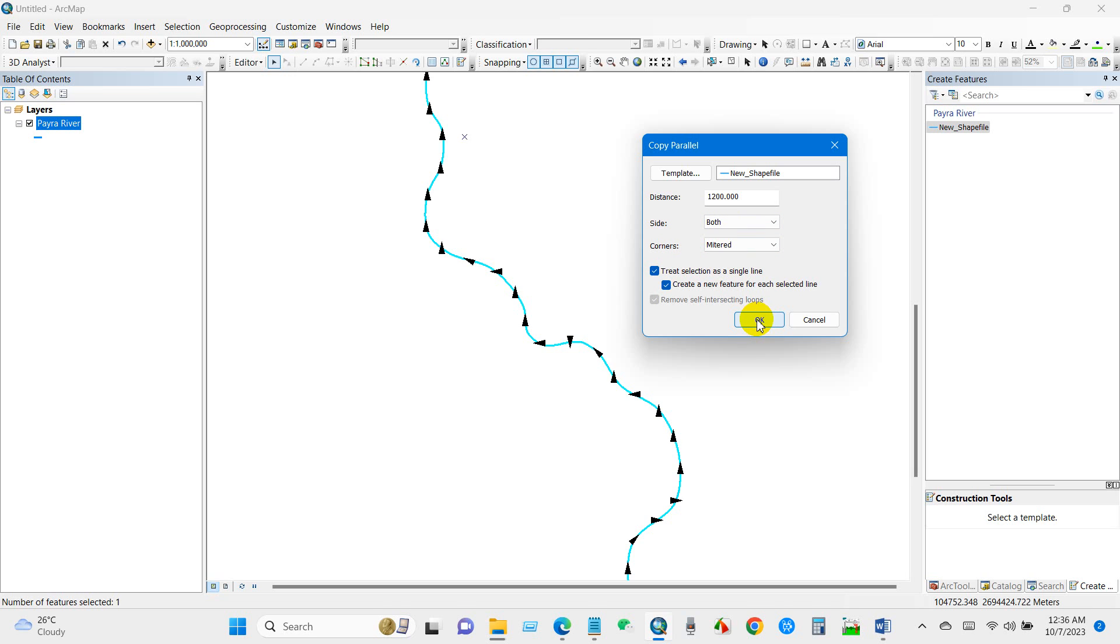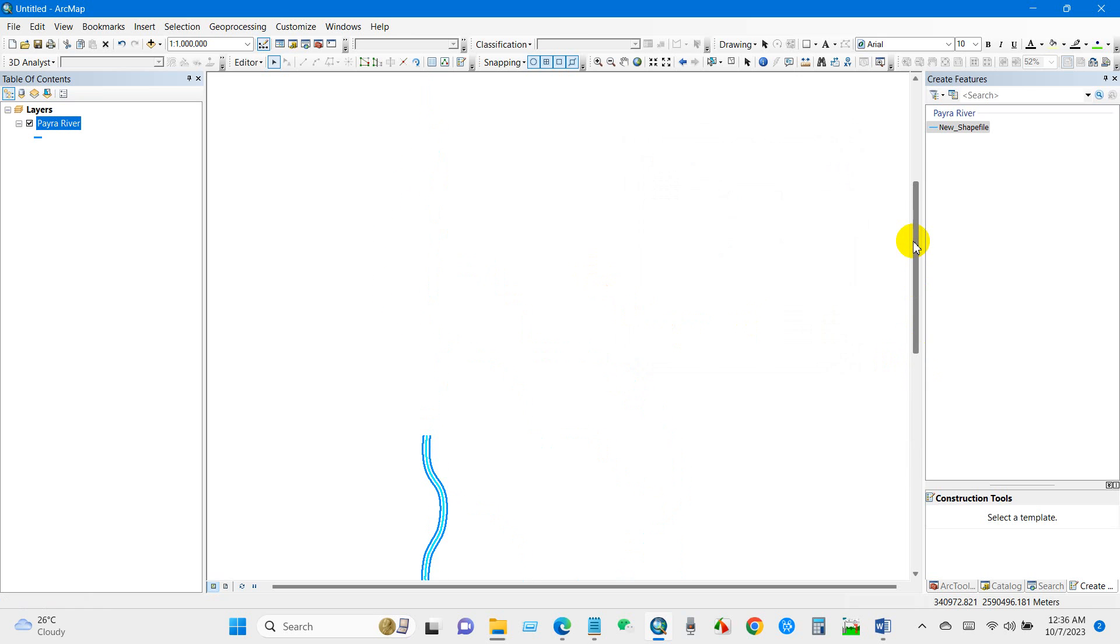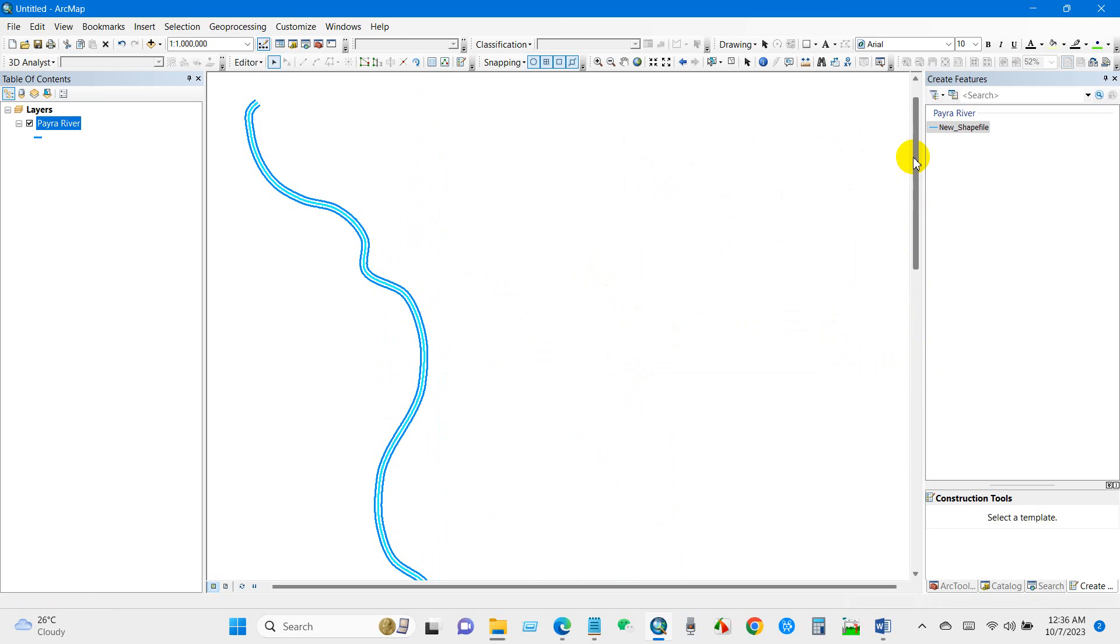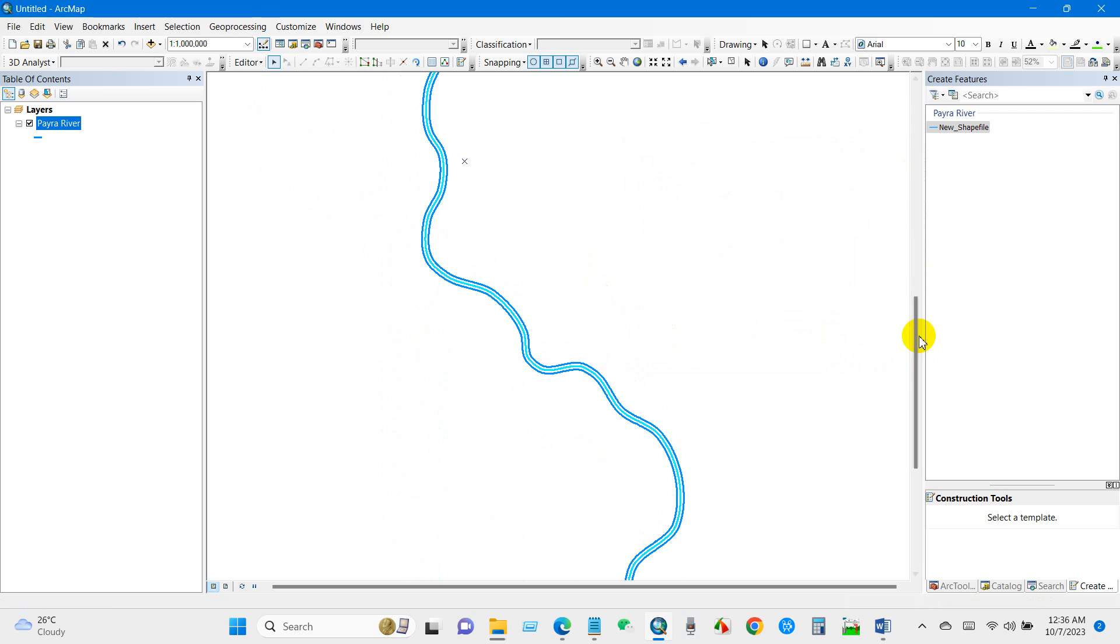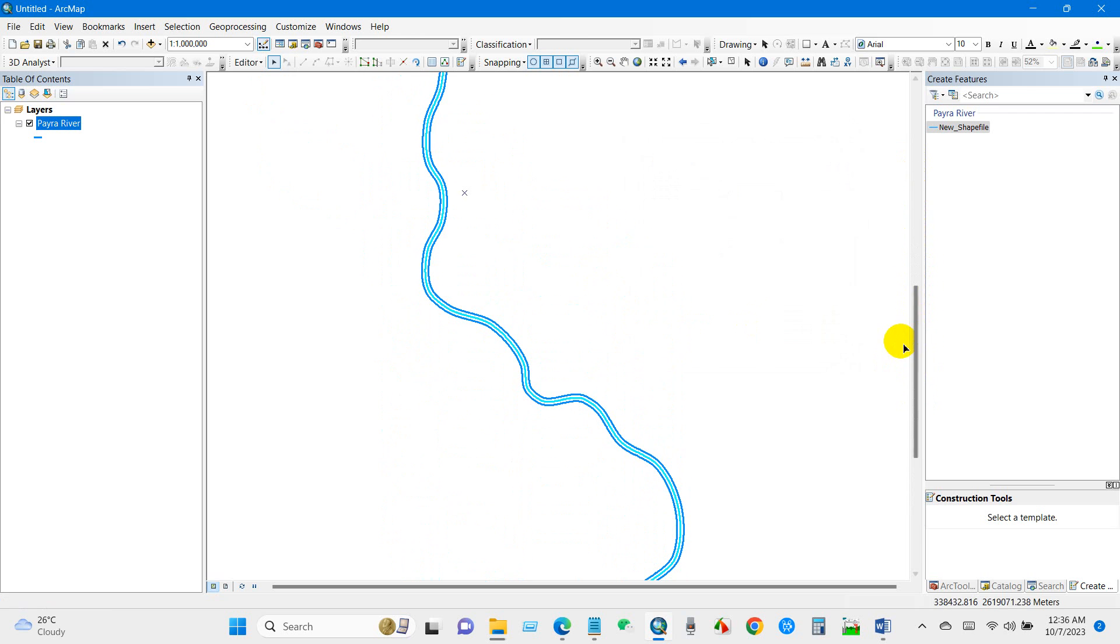Click OK. And you can see over here, two parallel lines have been drawn.